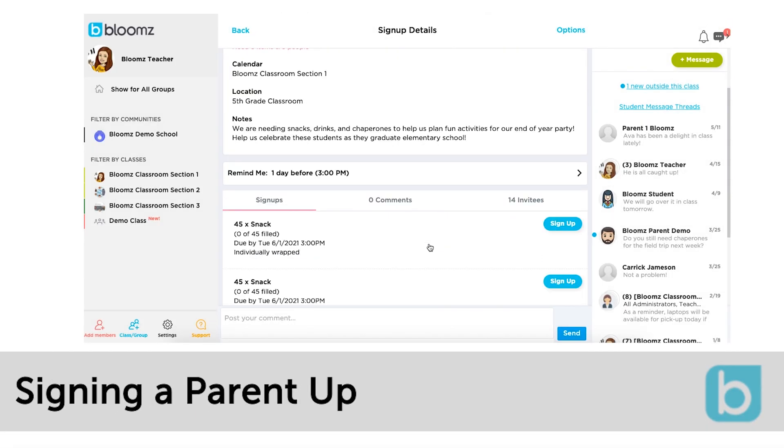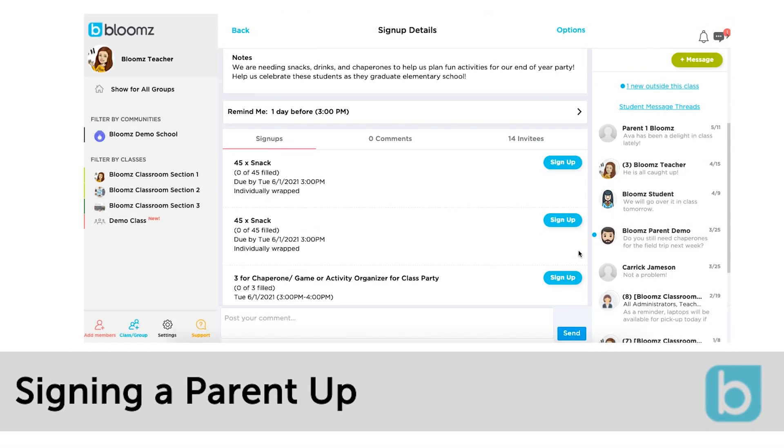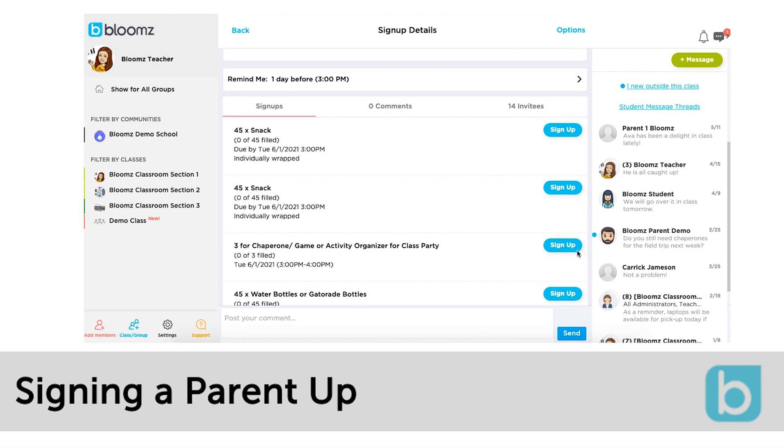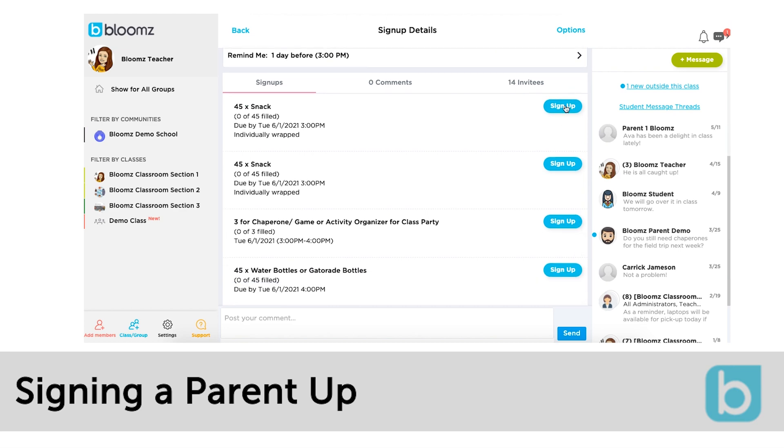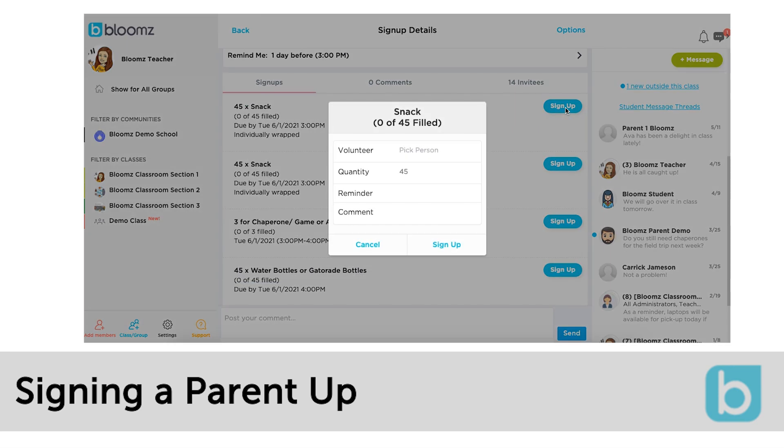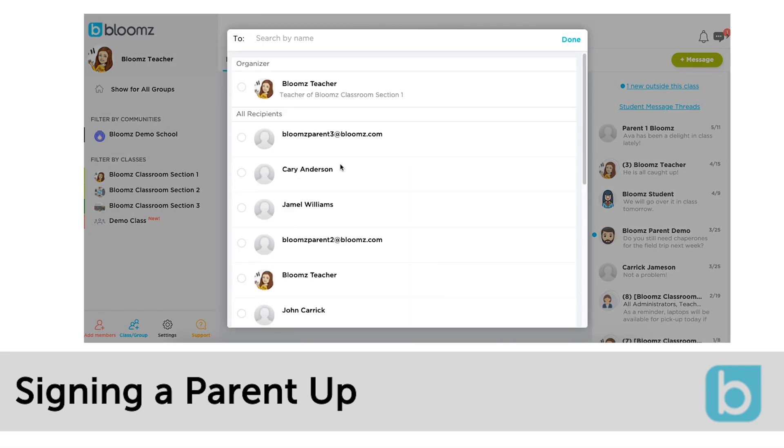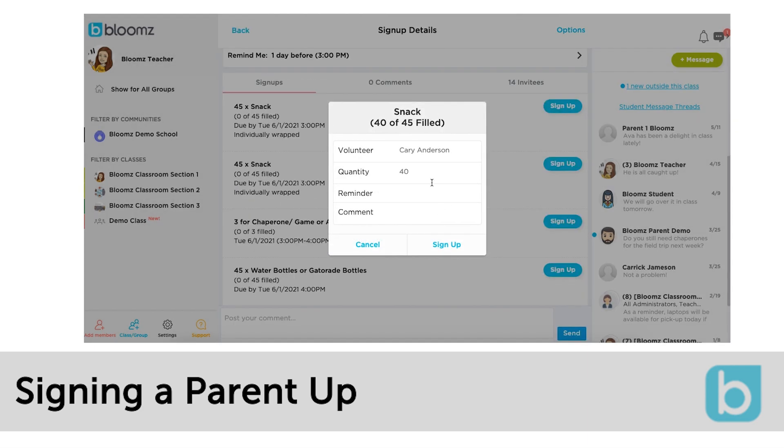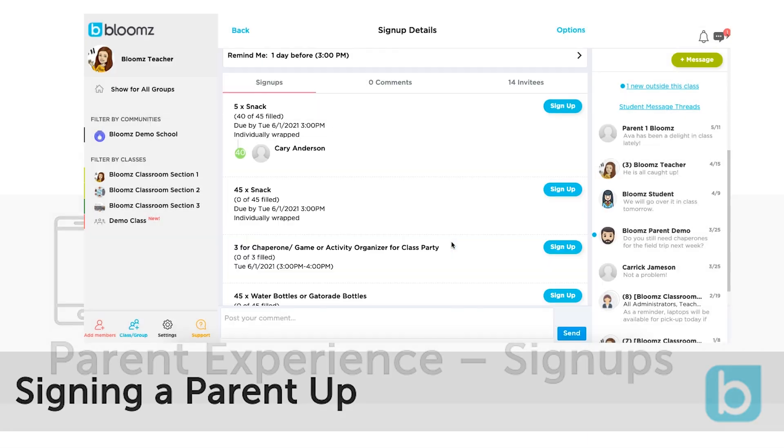A parent might just tell you directly that he or she would like to sign up to volunteer or bring an item. In that case click open the signup, select sign up next to the spot and fill in the parent's information for them.